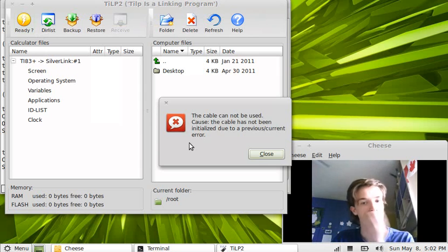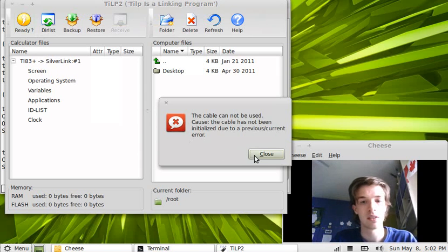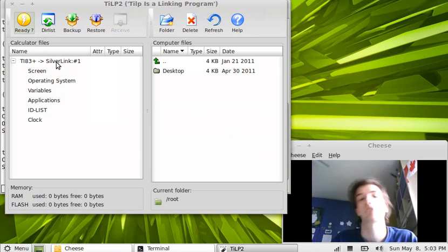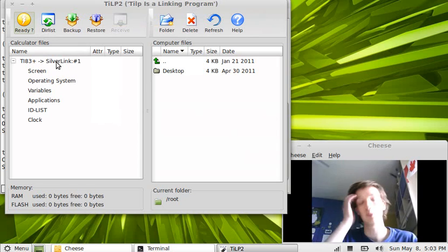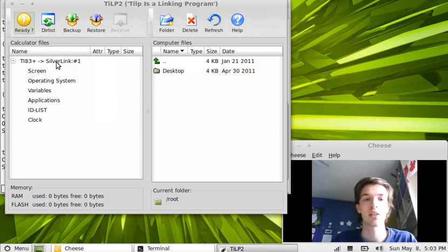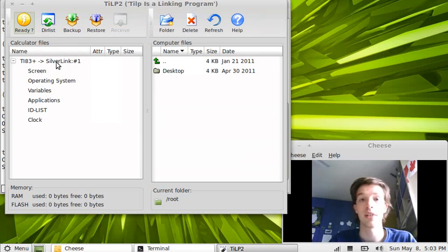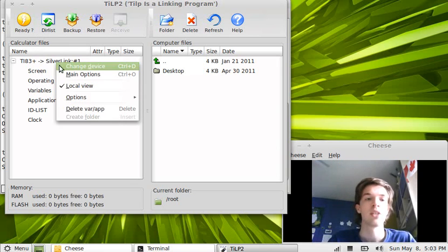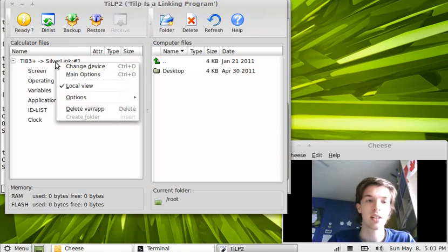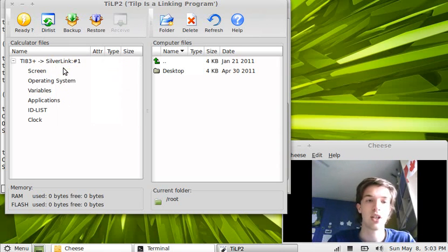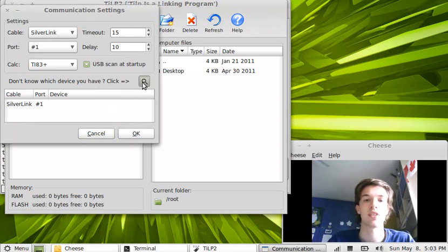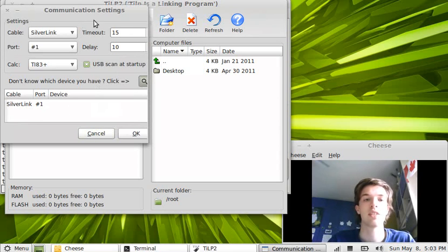We click up here. Oh, that's right. First we actually need to, we will click up there later, that will be to see which files we actually have on the calculator already. But first of all we have to right click, change device, and we can just scan for devices.